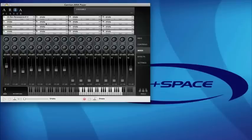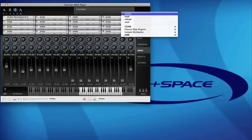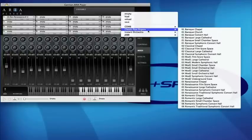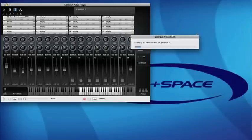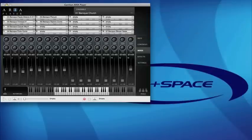As you can see where it's multi-timbral, if you go up to ensemble you can choose from one of the presets here. If you go up to the classic pipe organs, try the church.